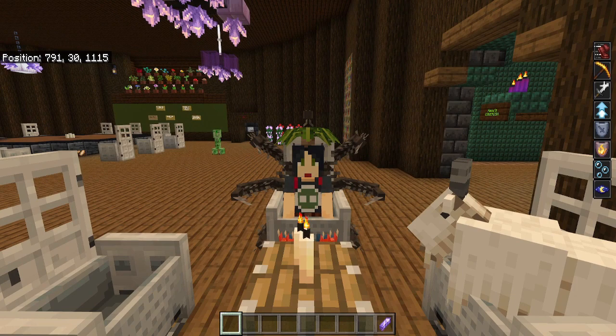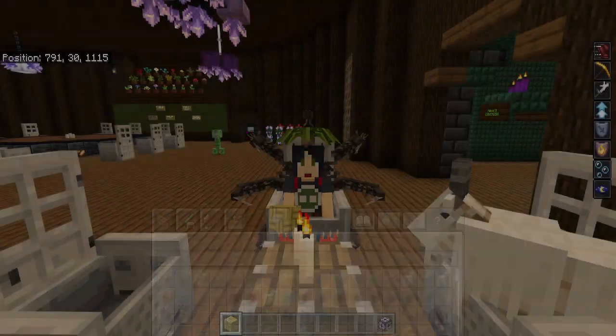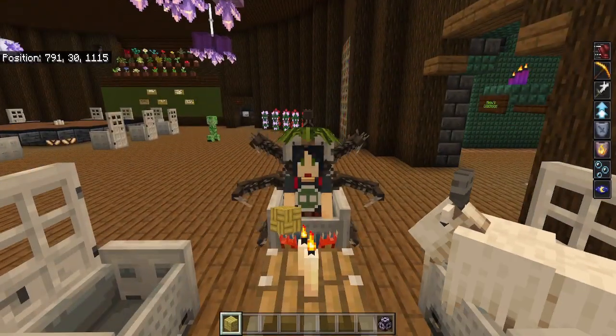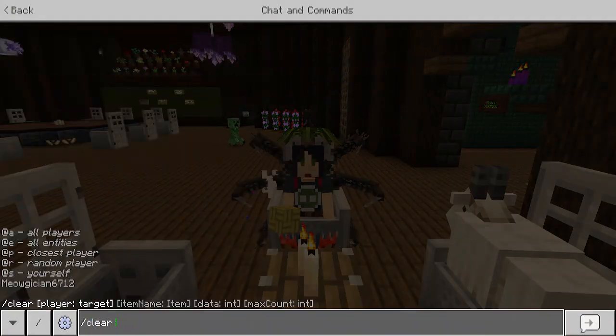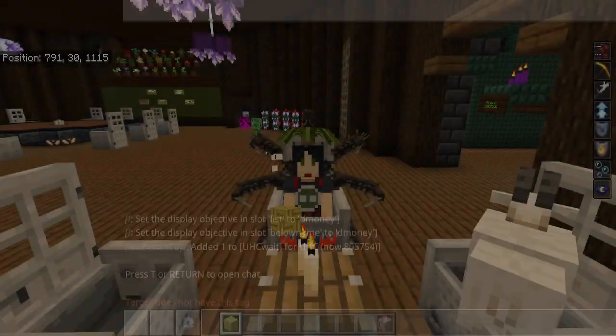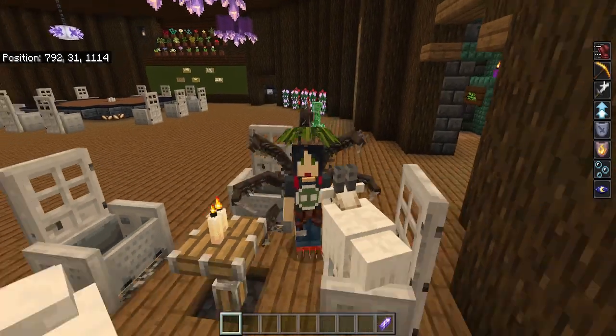If you want to just clear yourself — say you've got some stuff in your inventory and you don't want it there — you do /clear @s and that's it.